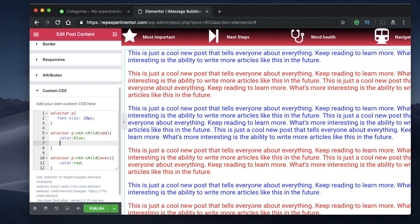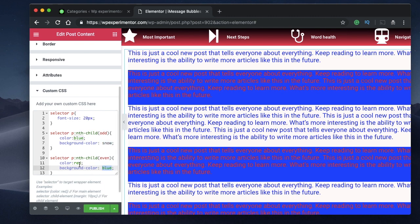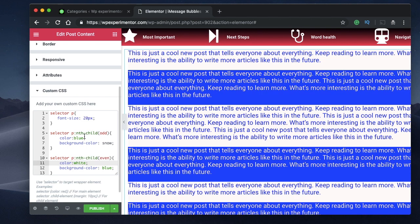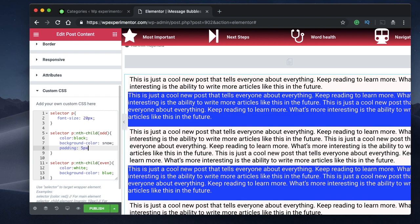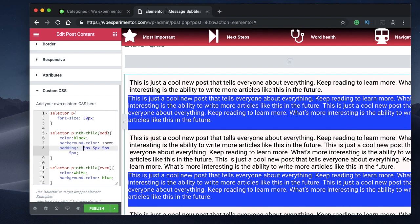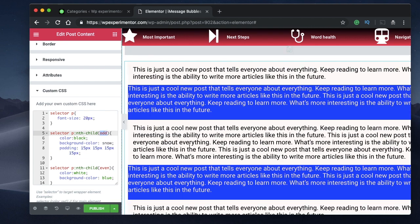Now we want bubbles for these paragraphs, so let's set a background color. For the first bubble I want something subtle — I'll set the color to snow. For the second bubble's background color I want blue to make it look like iMessage bubbles. I'll change the text color to white for the blue bubble. The next property to add is padding — maybe 15 pixels — which will add padding to every odd-numbered bubble.